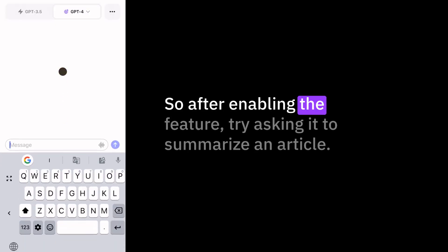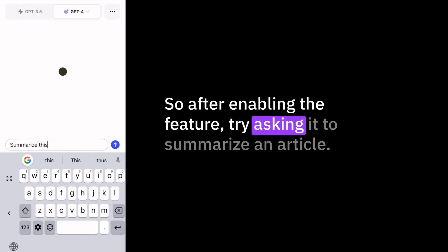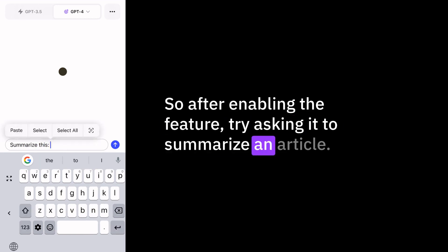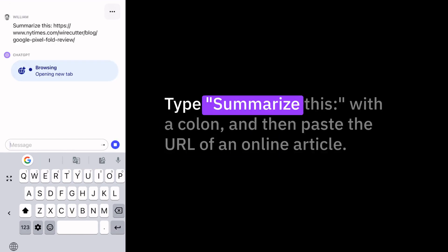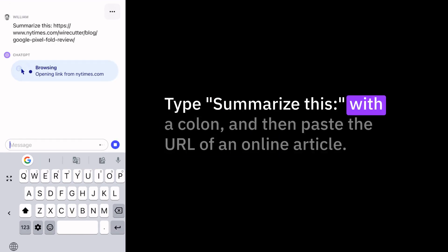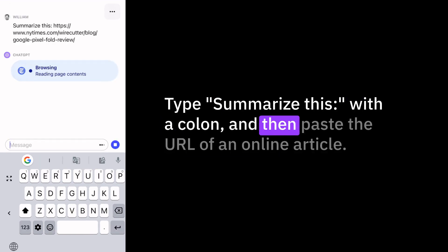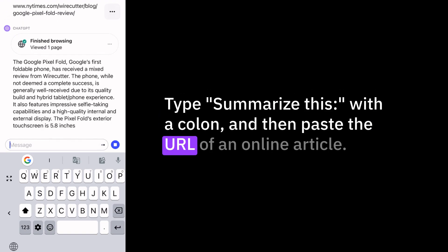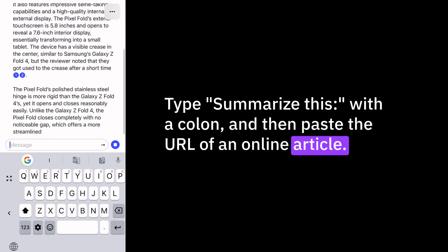After enabling the feature, try asking it to summarize an article — type 'summarize this:' and then paste the URL of an online article. If you don't see the Browse with Bing option under settings, try deleting the app and reinstalling it. That'll force an update.